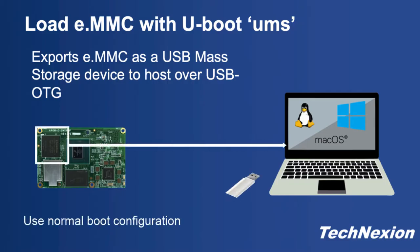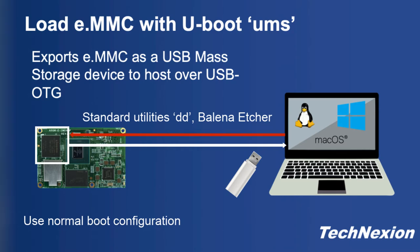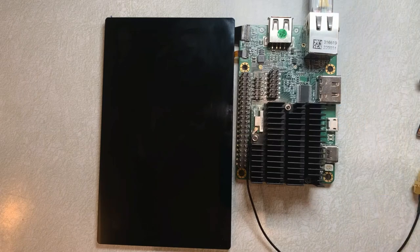Okay. So in this segment, we're going to show you how to load an image using U-boot's UMS utility. And one of the reasons why you might want to use this is one, you don't have to change the boot configuration of your board. And two, you can use third party utilities to load the image as opposed to using UUU. So it can be a little bit simpler.